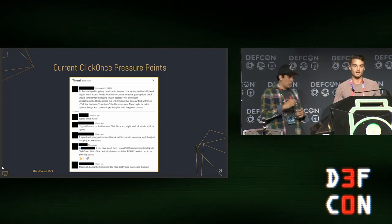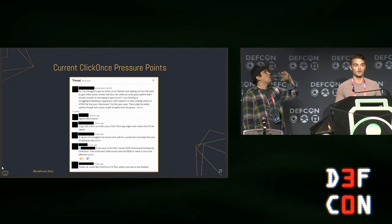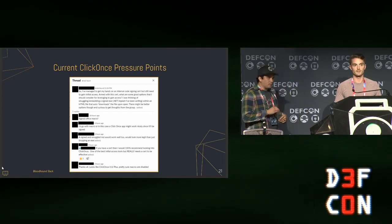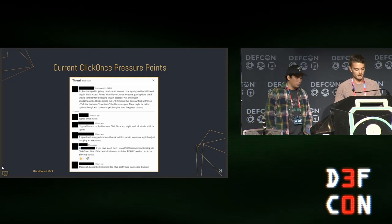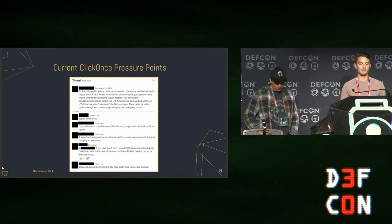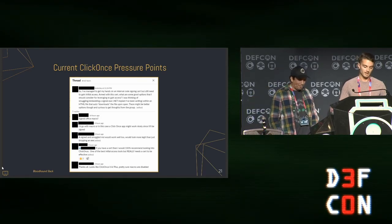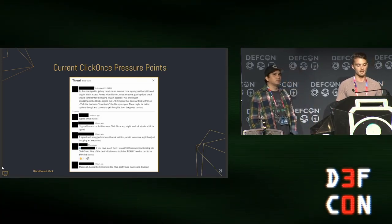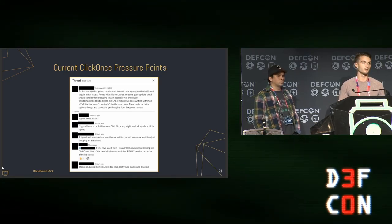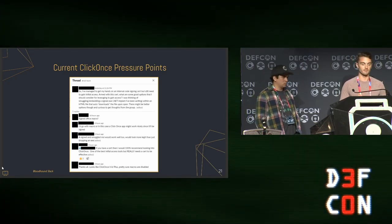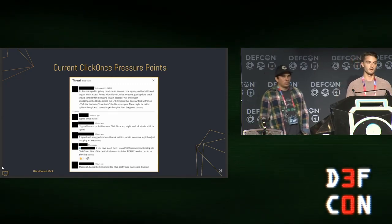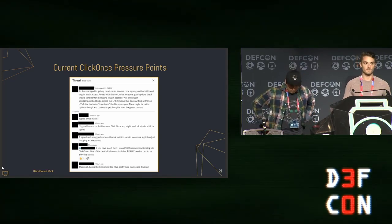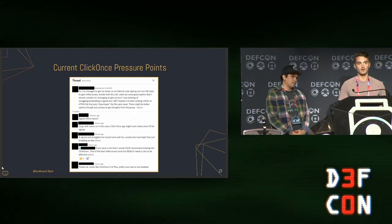Steven gave us a good overview of what ClickOnce looks like in its current state when we want to weaponize it for initial access or phishing. Here's a screenshot from the Bloodhound Gang Slack, Red Team channel. Someone asked about using ClickOnce for initial access, and the response reads: 'If you have a cert, then I would 100% recommend looking into ClickOnce — one of the best initial access techniques — but you really need a cert for this to be effective.' In its current state, we agreed with that sentiment.